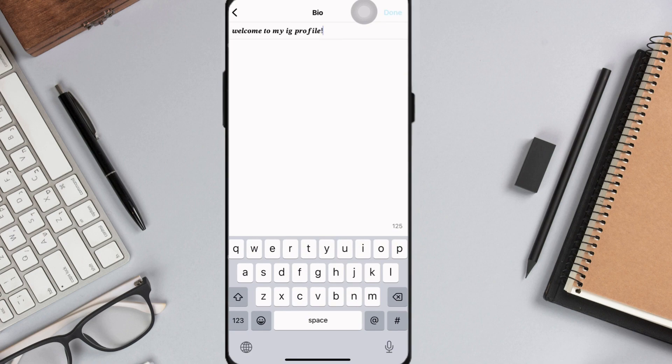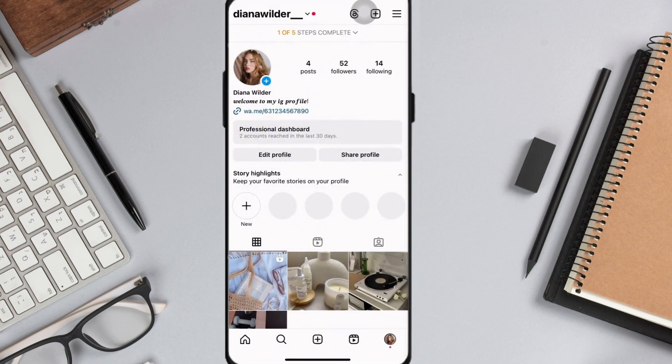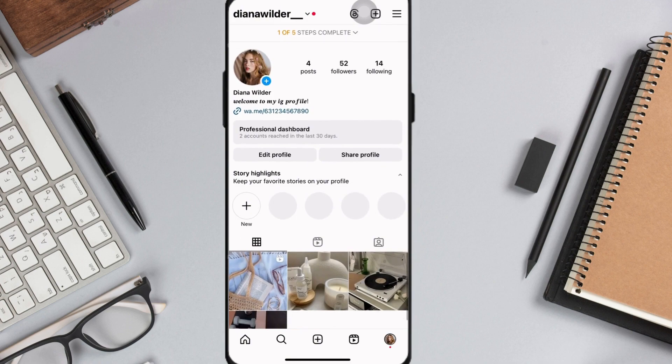Once you're done, click done. And once you go back to your profile, you'll see that the font in your Instagram bio is now changed to a fancy-looking font.